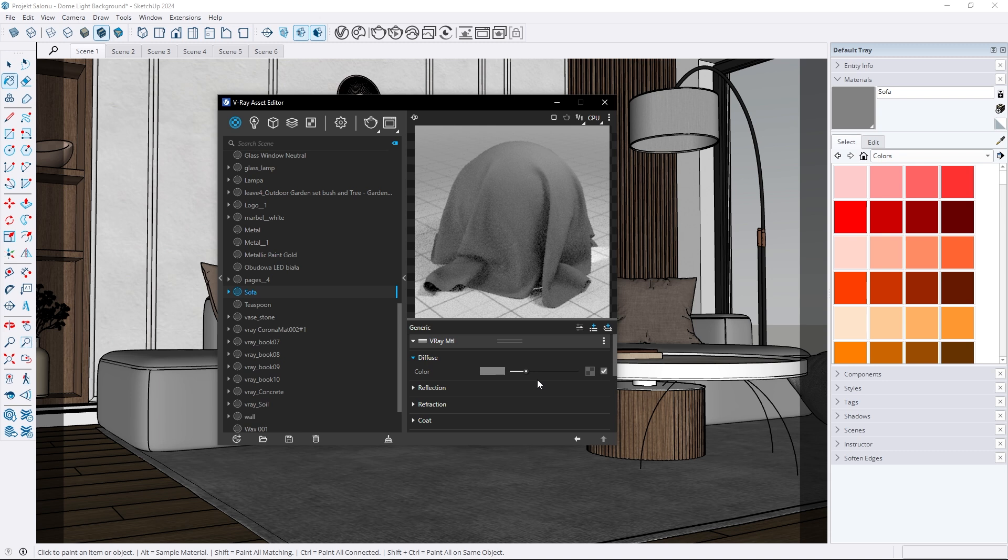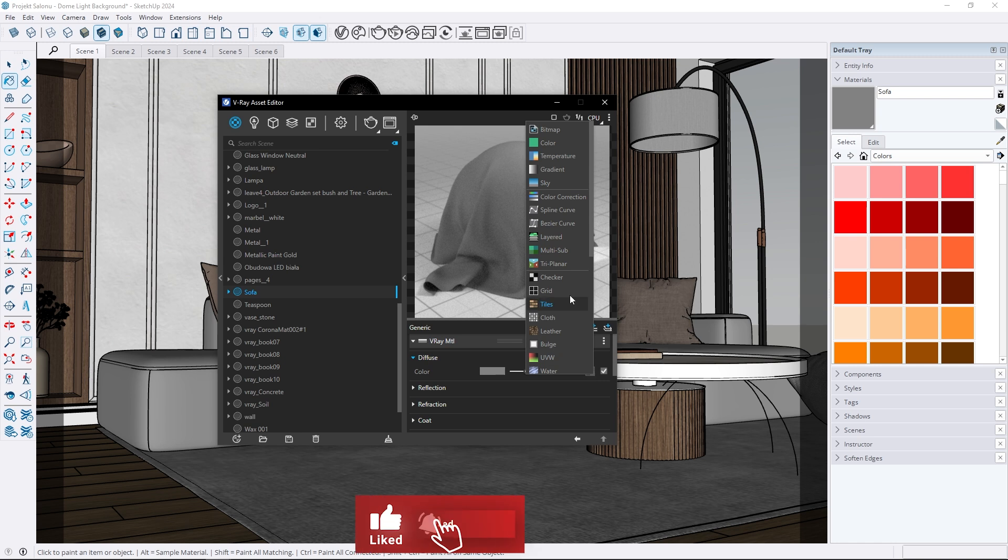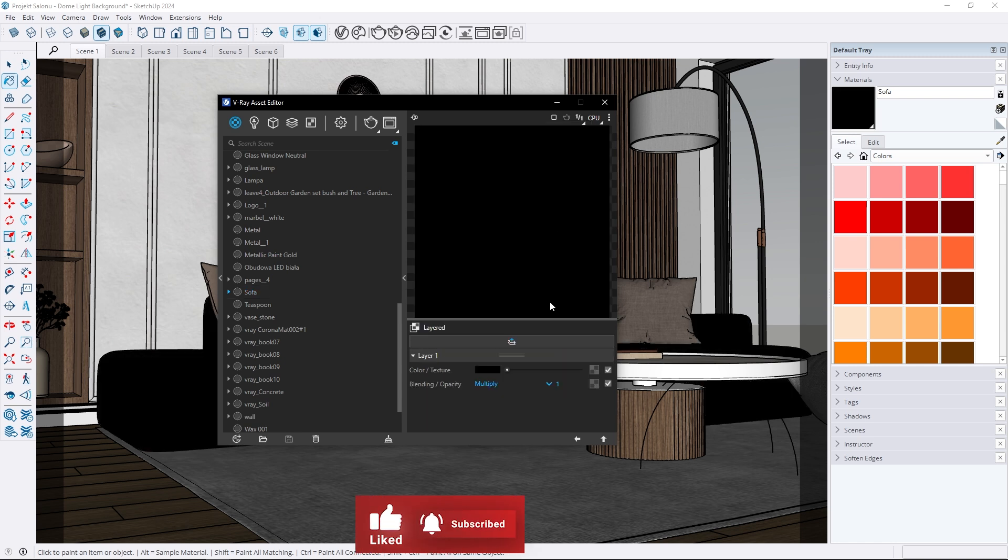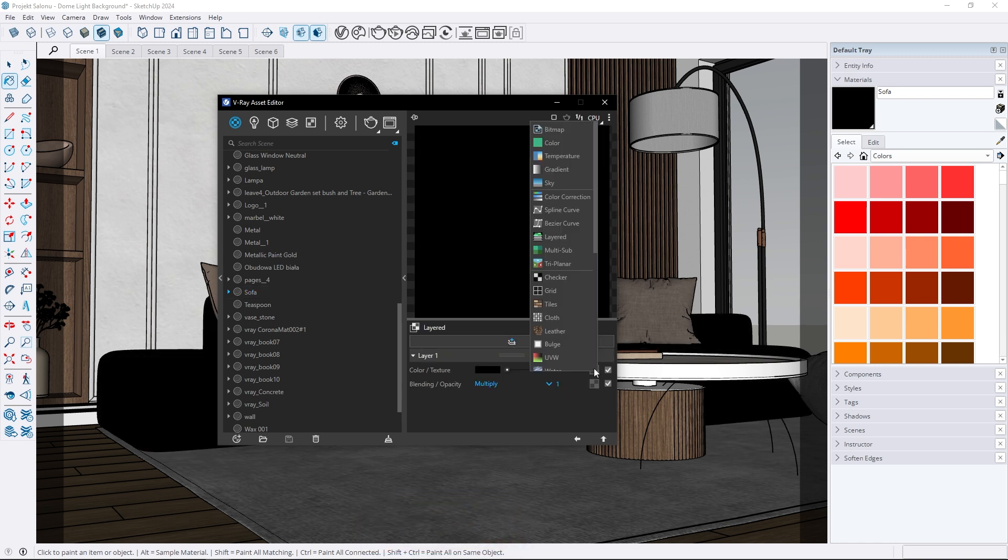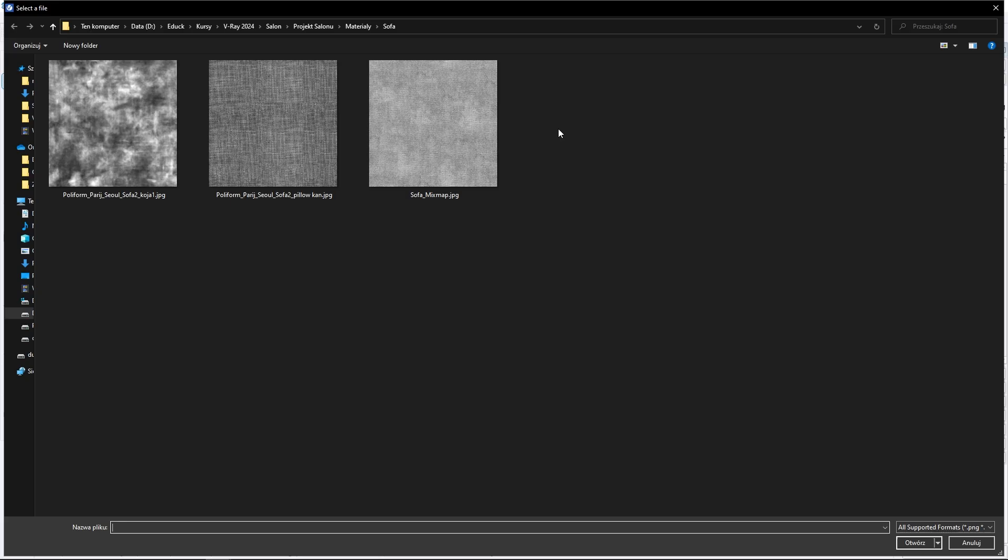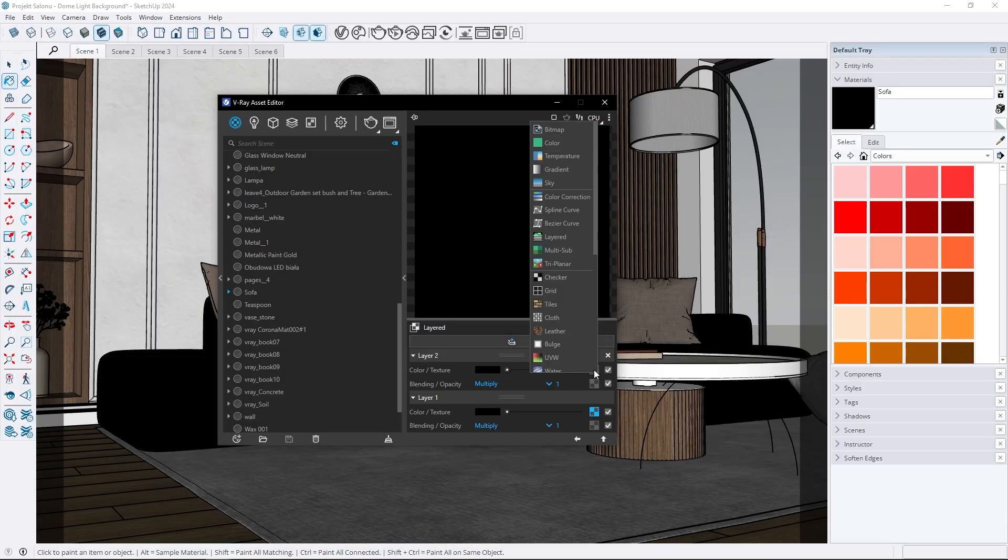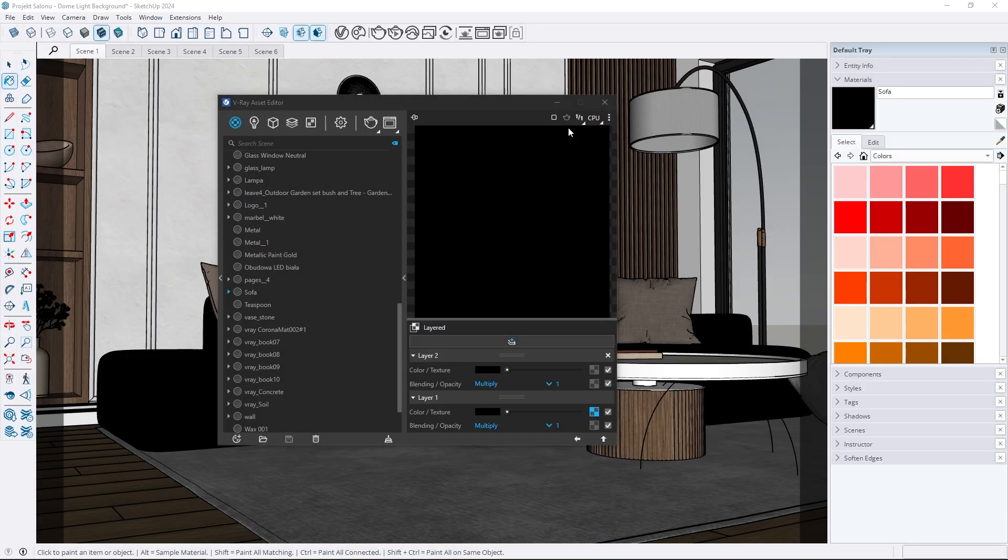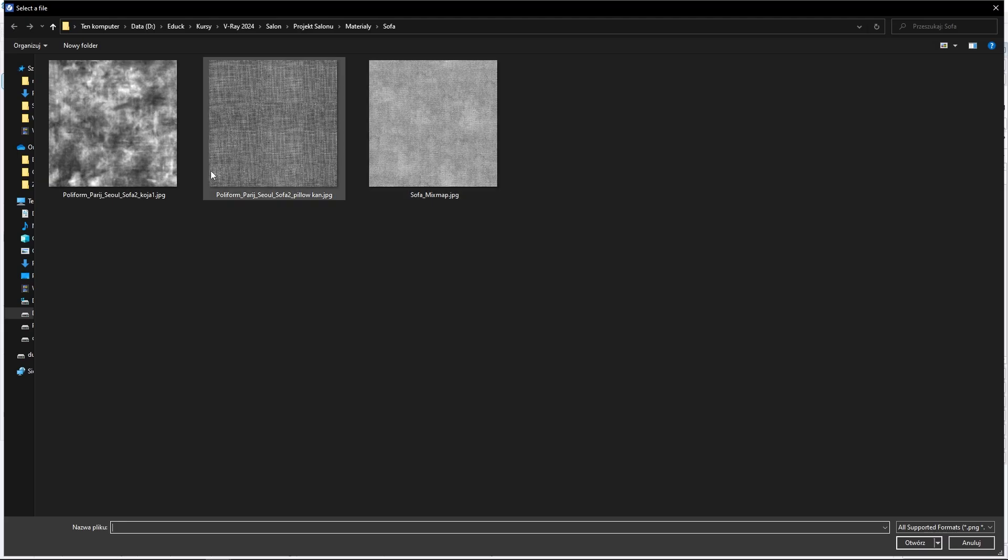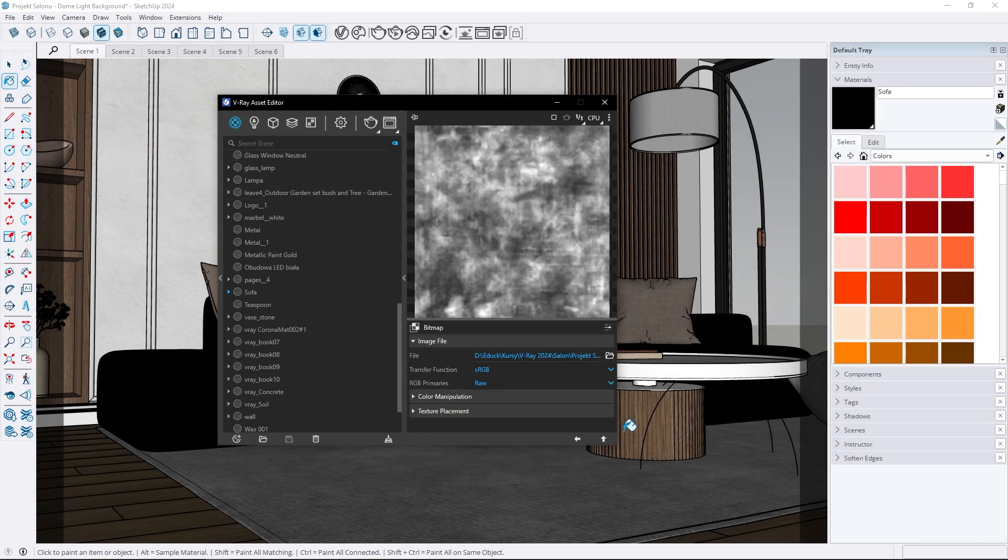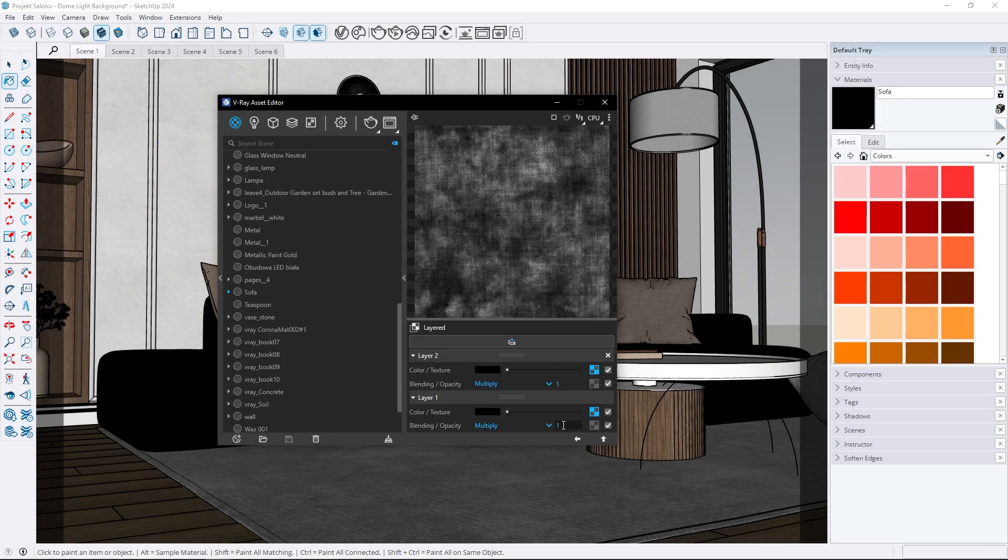With the layered map we can create very complex materials. Let's create a fabric material step by step. In the diffuse tab select the layered map. For the first layer upload a fabric texture. Next create another layer and upload a map with stains. Since the blending opacity is set to multiply the two maps are mixed together.